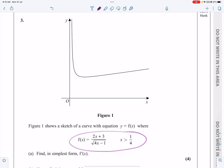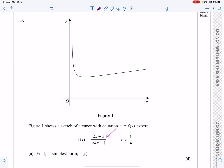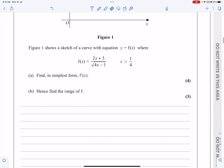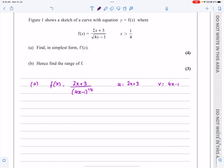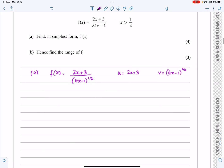Let's look at f(x). If f(x) is equal to that and I've got to find f'(x), I can see quite quickly I'm going to be differentiating using the quotient rule — I've got u over v. So for part a, f(x) equals (2x + 3) over √(4x - 1). I'm going to say u = 2x + 3 and v = (4x - 1)^(1/2). My du/dx is nice and easy — that's 2.